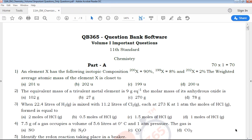Hi viewers, welcome to QB365. This video covers 11th Standard Chemistry Volume 1 important questions. We will talk about the important questions in this video.